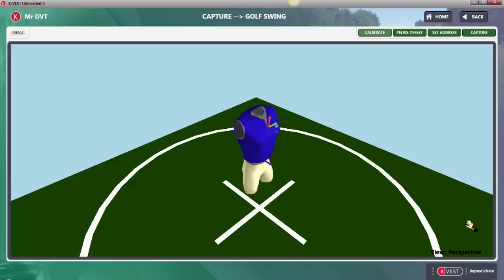Welcome to KVEST version 6. This major release introduces our brand new DVT feature, which stands for Dynamic Visual Training. Using simple and powerful visual tools, DVT was designed to significantly enhance the biofeedback experience, ultimately improving client engagement and helping to make the student discovery process more fun and effective.